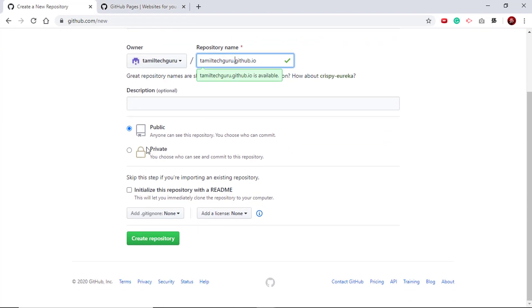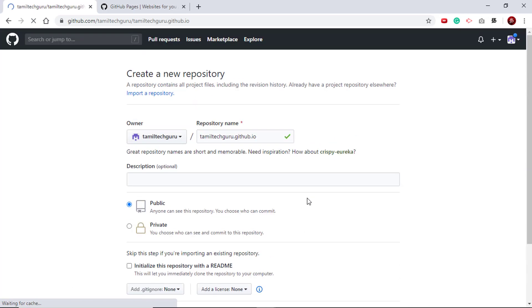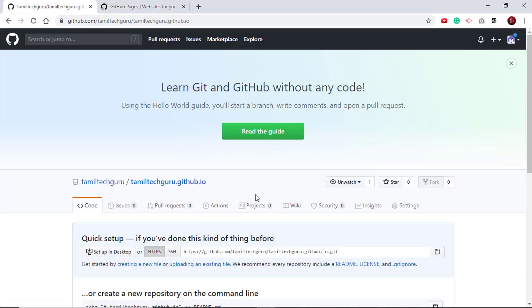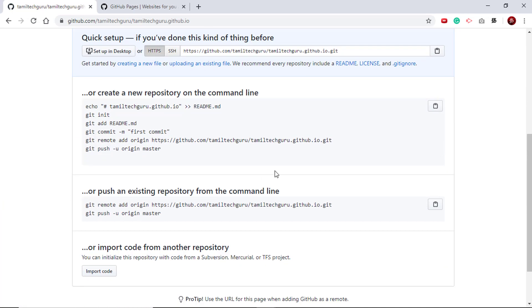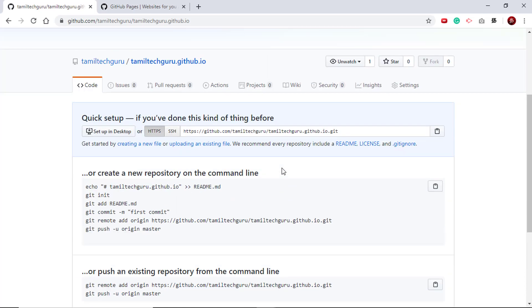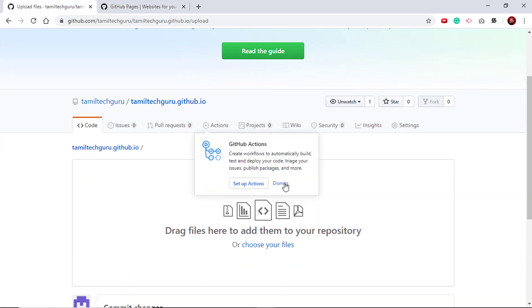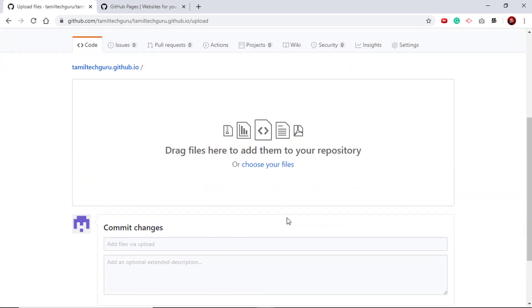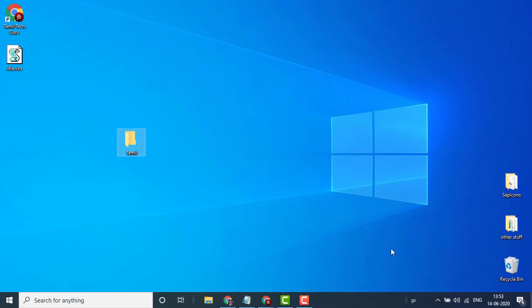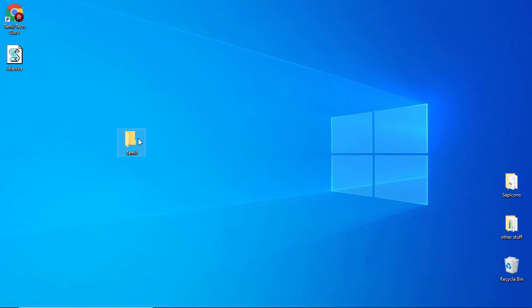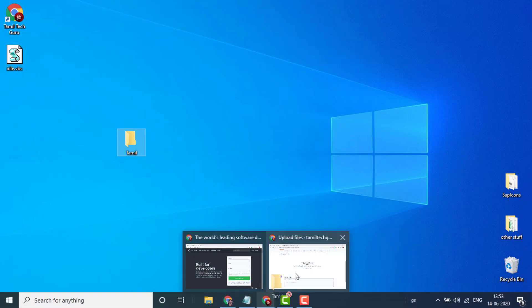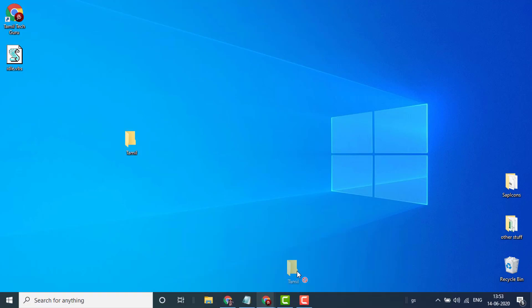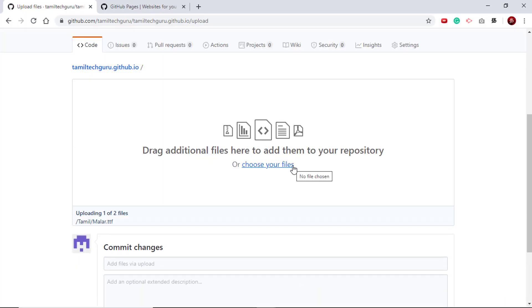In our case, we need the font and the style sheet to be hosted so that we can use them in SAC. Once the repository is created, we have to upload the file from our local desktop to GitHub. Go to upload an existing file. Now all we have to do is just drag and drop the folder that we created.